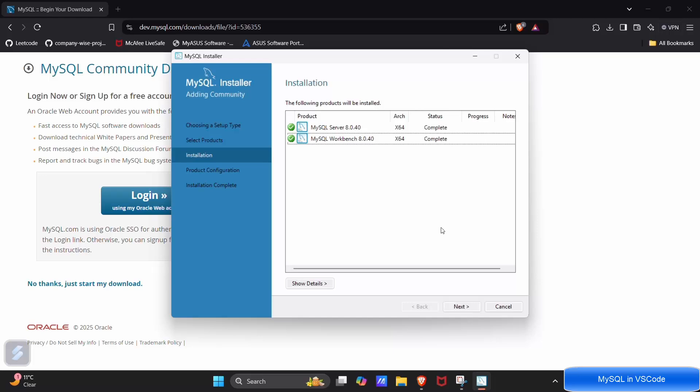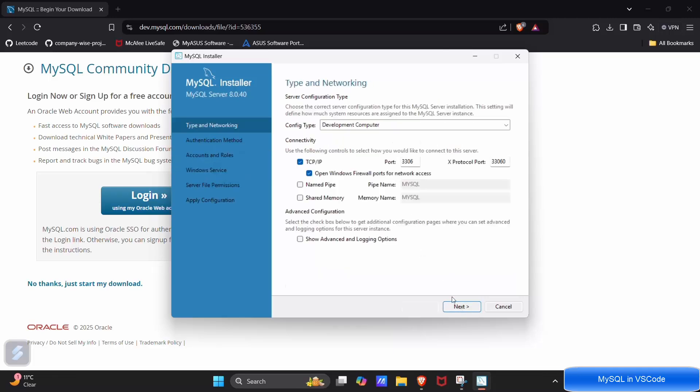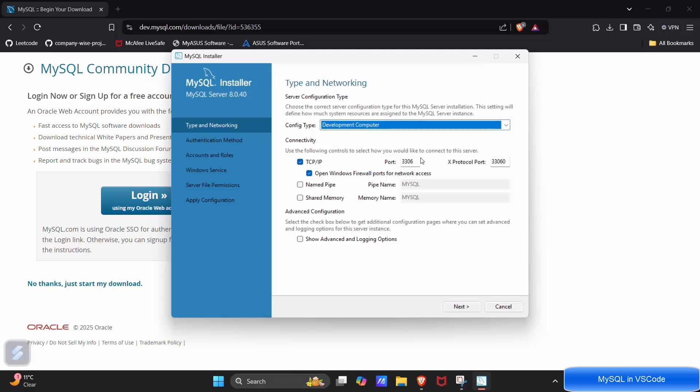We are done. Click on next, next. Here you have to choose development computer and remember this port number.